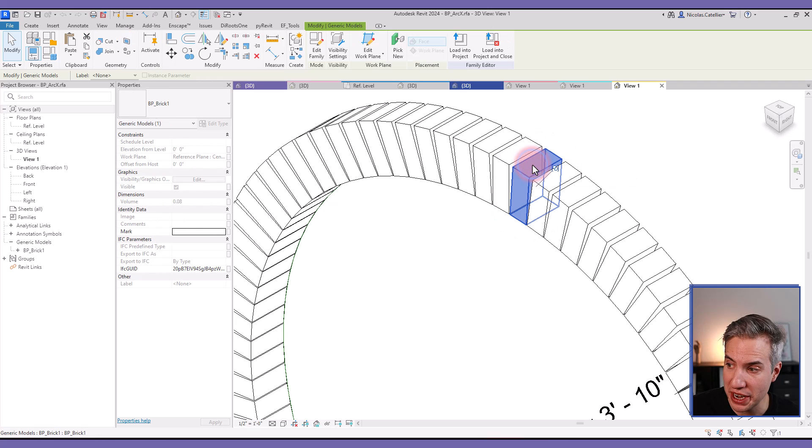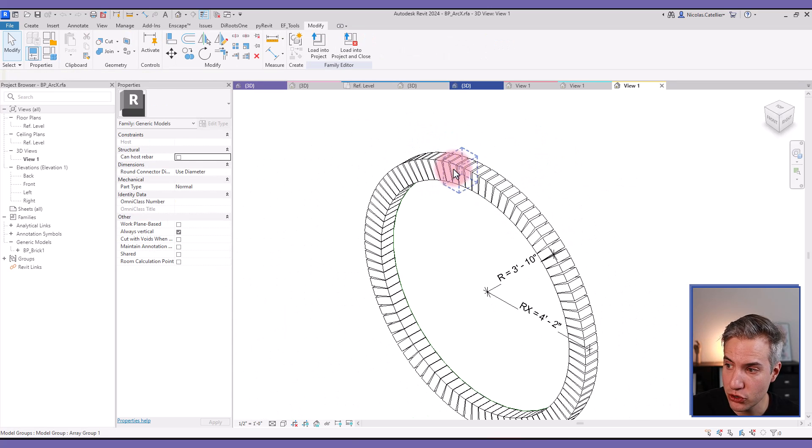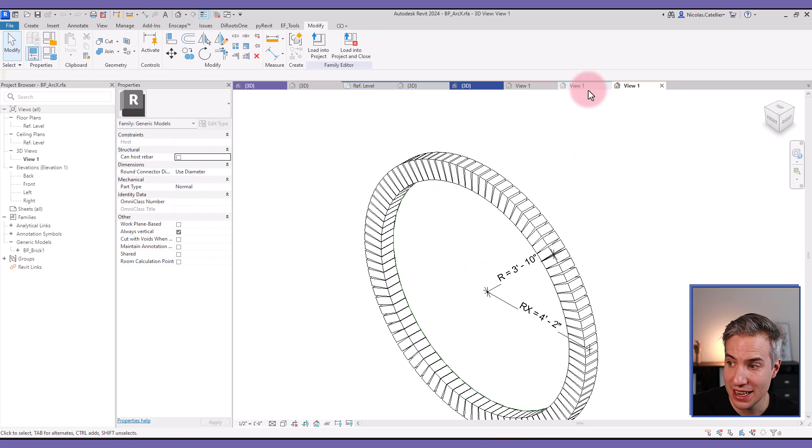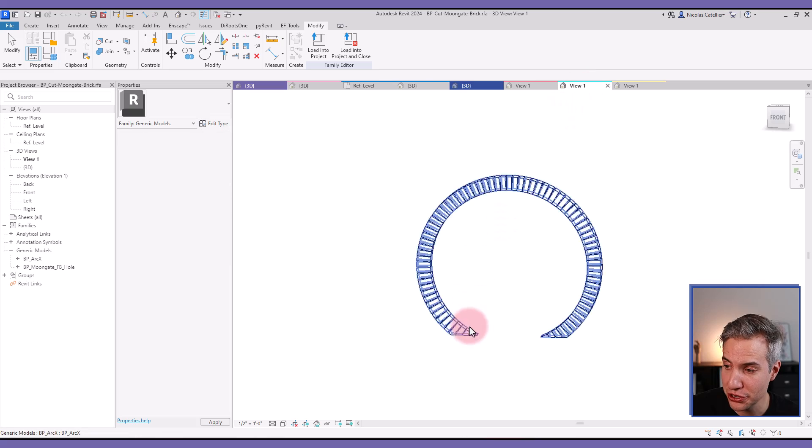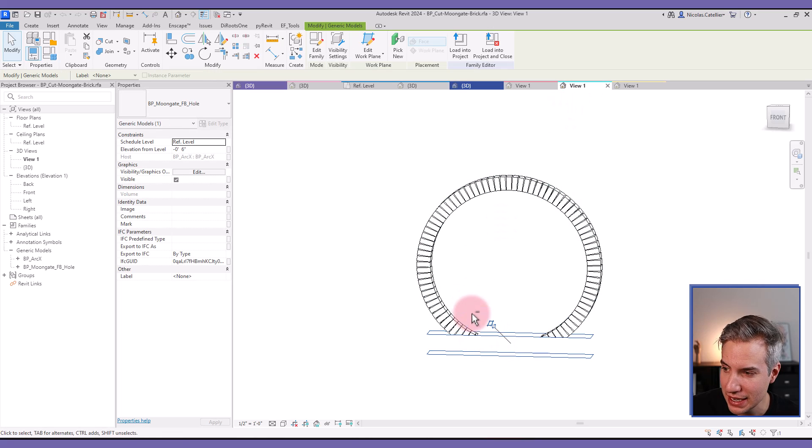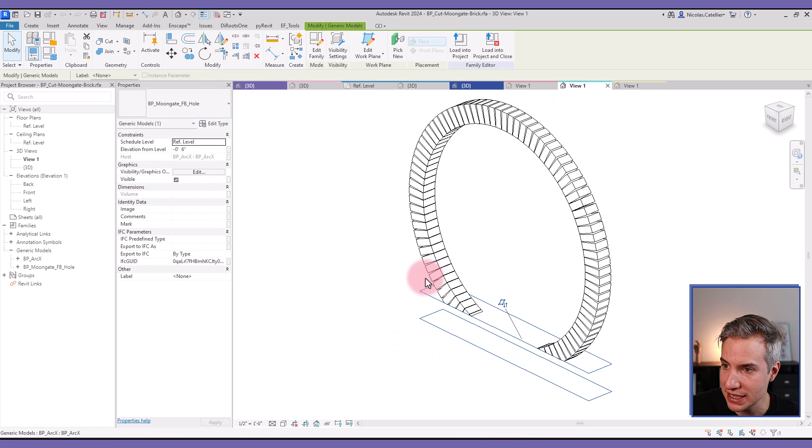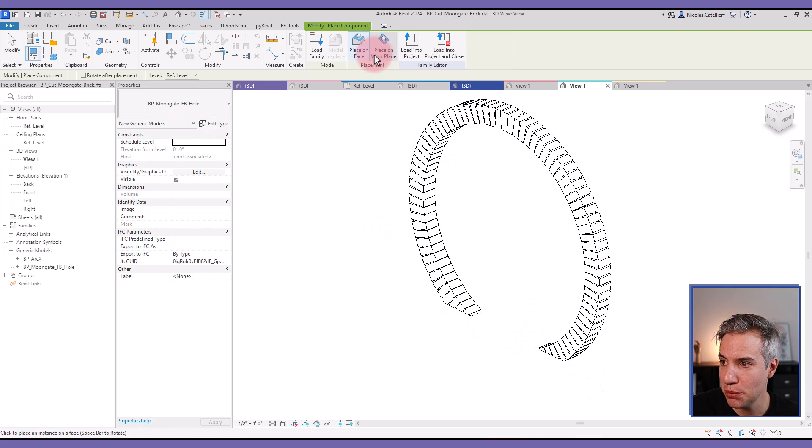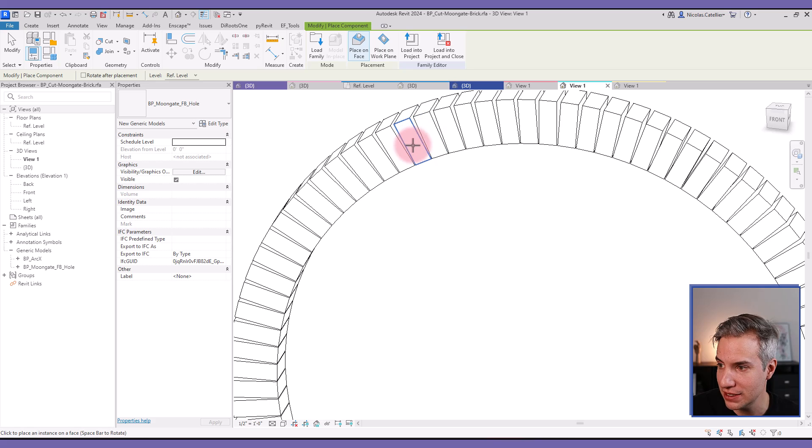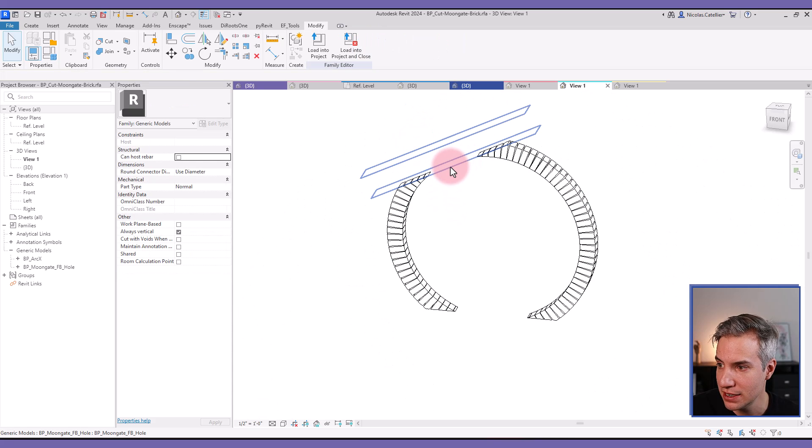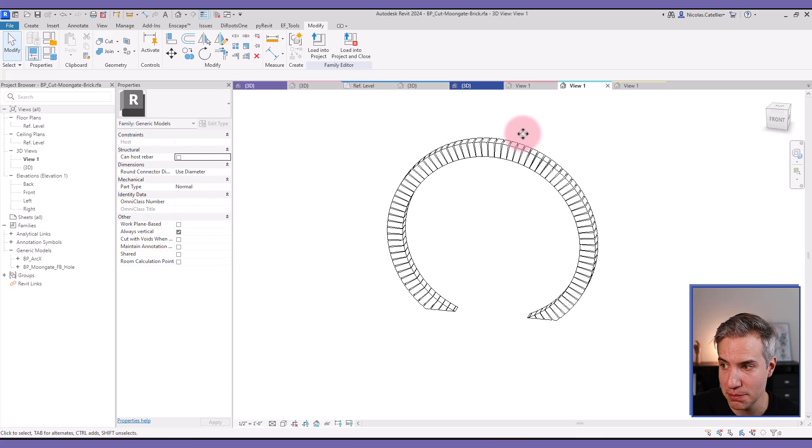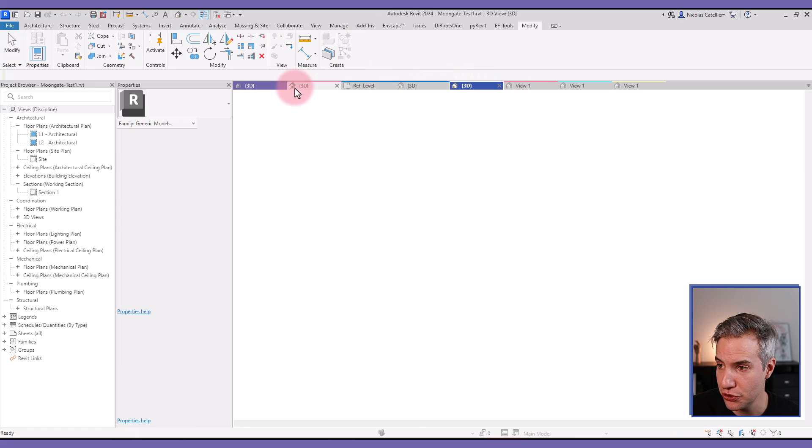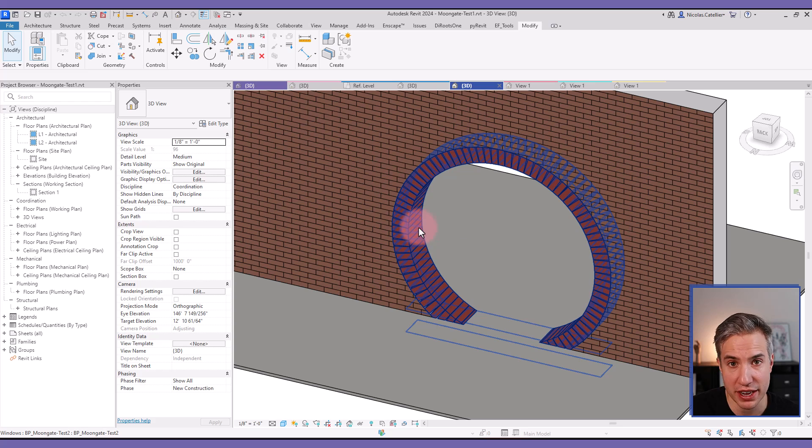And the way this was made is by creating a single brick as a nested family and creating a circular array. Then we nested this entire circular array into another family. And this is where we've placed this face-based void extrusion family. For example, I could create another one and place it on one of the face. And you can see that the brick shape, all of the bricks are cut by this. And this is how we've managed to create this Moongate family.